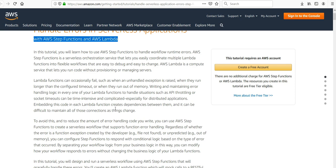To avoid this, we will reduce the amount of error handling code we write. You can use AWS Step Functions to create a workflow like we created in one of the previous videos that supports function error handling, regardless of whether the error is a function exception created by the developer or unpredicted.